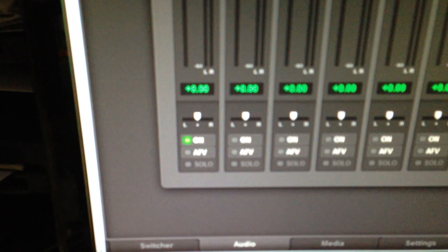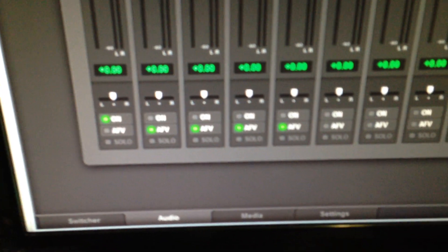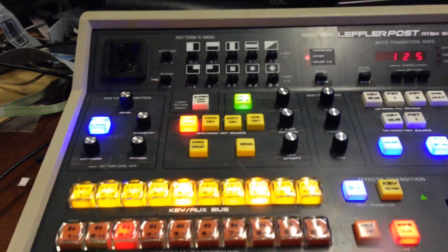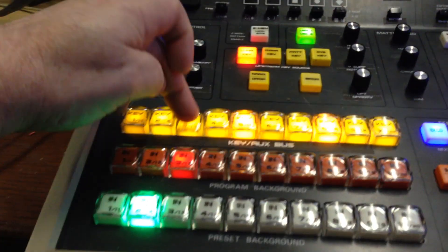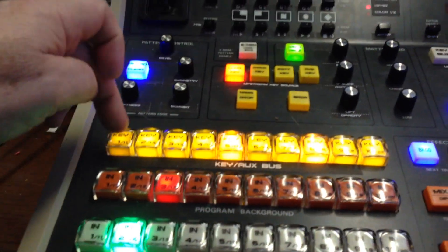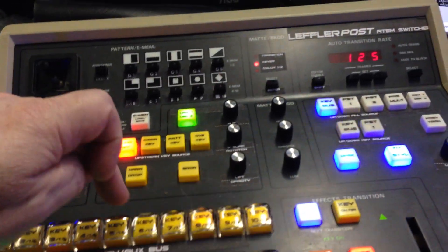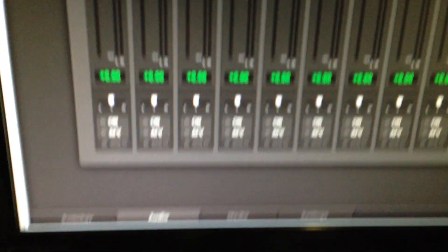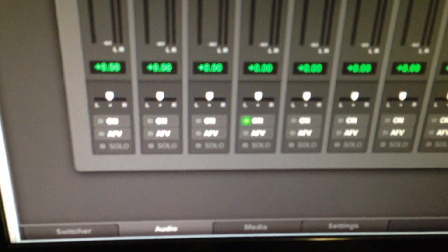I can hit AFV on channels 2, 3, 4, 5, 6, and 7 — you can see they're all on. I can then turn any of them into on-air by pushing and holding, and turn them all off by doing the same thing again. That's basically how you turn on the AFVs and the on-airs.